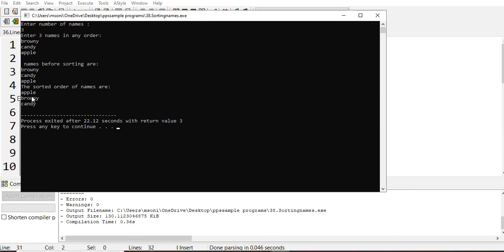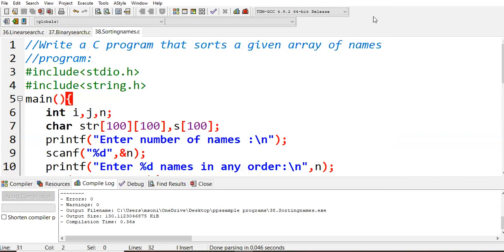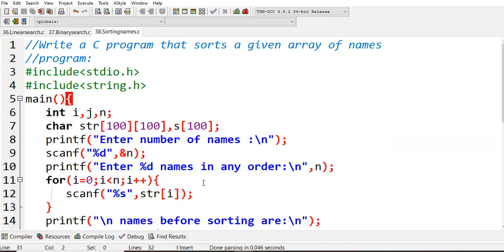Three names I had given. Before swapping we had brownie, candy and apple, and the sorted order of the names is apple, brownie, and candy - according to alphabetical order we had sorted the given names. This is sorting of given names using our C program. I hope this program is clear for everyone. Thank you all.